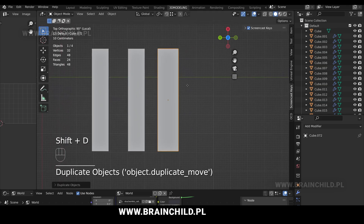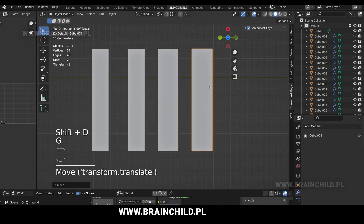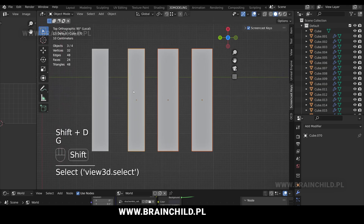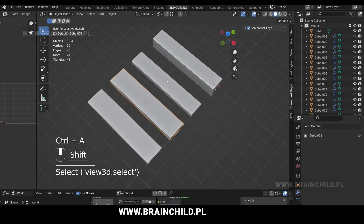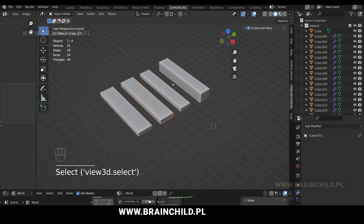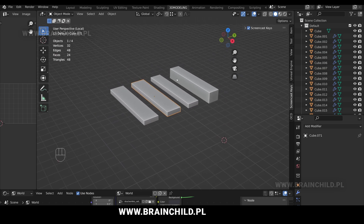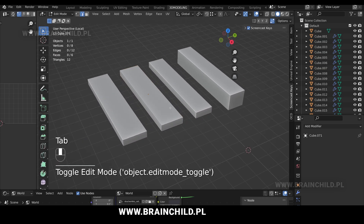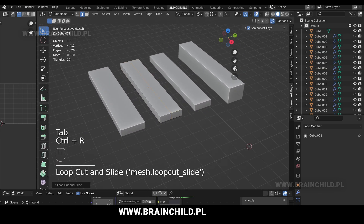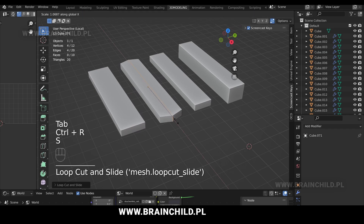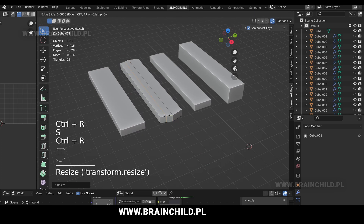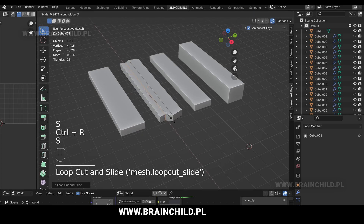Ctrl A to apply scaling rotation, then switch to edit mode. Ctrl R to add loop cuts and S to scale.